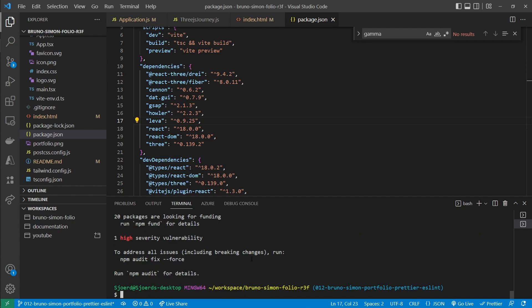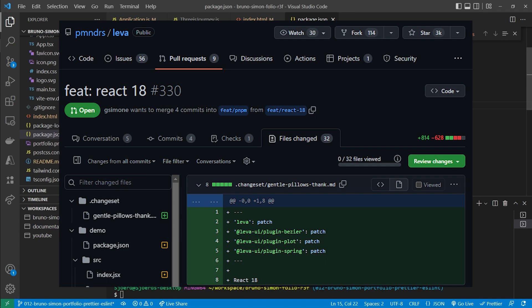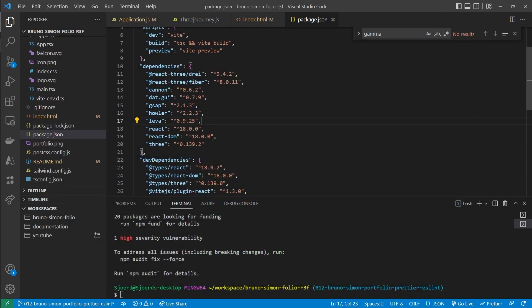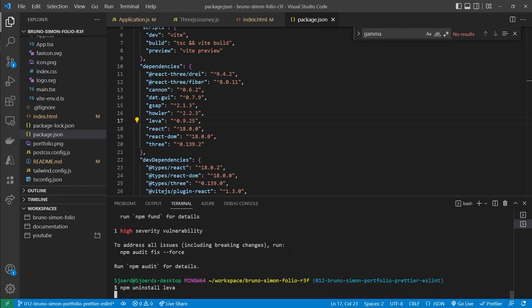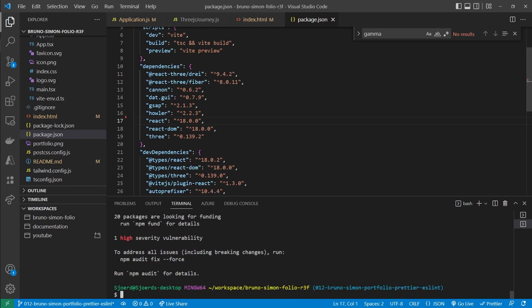We could solve this by downgrading to React 17, but there's already an open merge request for supporting React 18 in Leva, so there's a fair chance it already supports React 18 by the time you're watching this. To prove this is the only issue, I'll uninstall Leva and run npm install again.